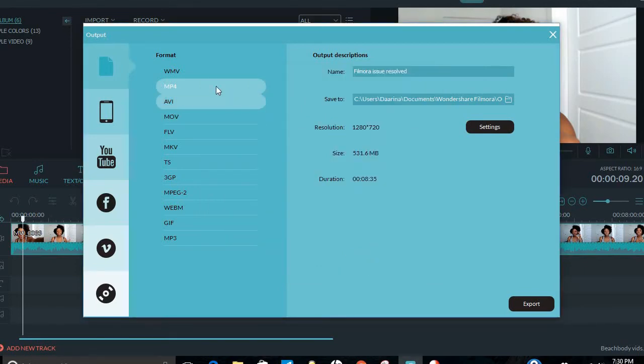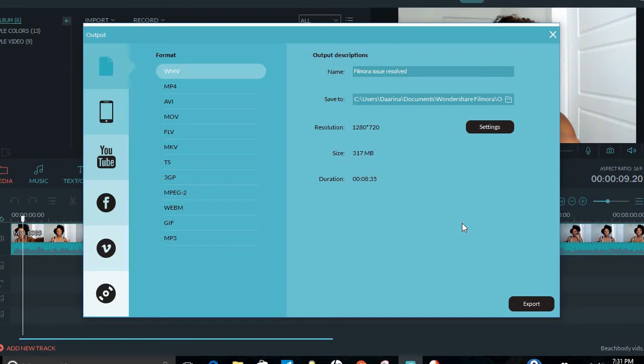And I went ahead and changed the format to WMV just because that's kind of what Windows records and saves in. And then I exported my video.